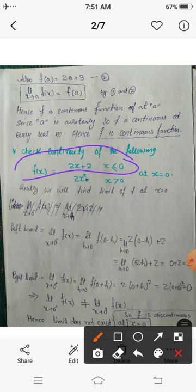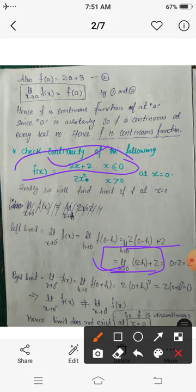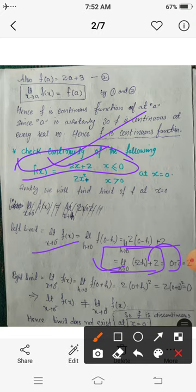So the left-hand limit is the limit as h tends to 0 of 2(0 − h) + 2, which equals the limit as h tends to 0 of −2h + 2. Since −2h + 2 is a polynomial in h, its limit is found by substituting h = 0, giving −2(0) + 2 = 2. Therefore the left-hand limit, that is the limit as x tends to 0⁻ of f(x), is 2.